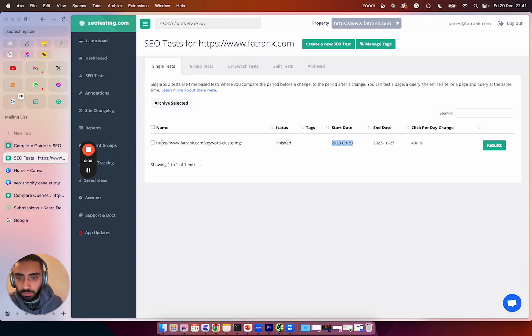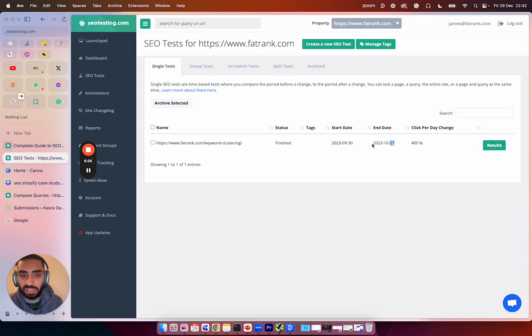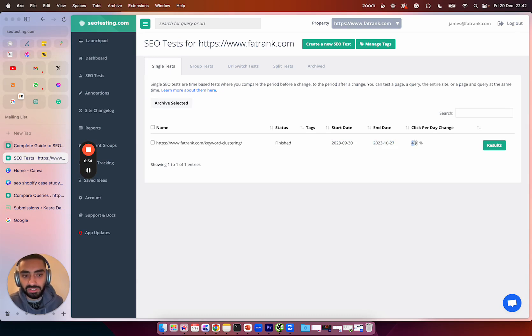So this is a test that we've done on the keyword clustering page and the start date was September 30th. The end date of the test was actually the 27th of October. So we actually ran this test for approximately three to four weeks. And as you can see here, we saw a 400% clicks per day change.